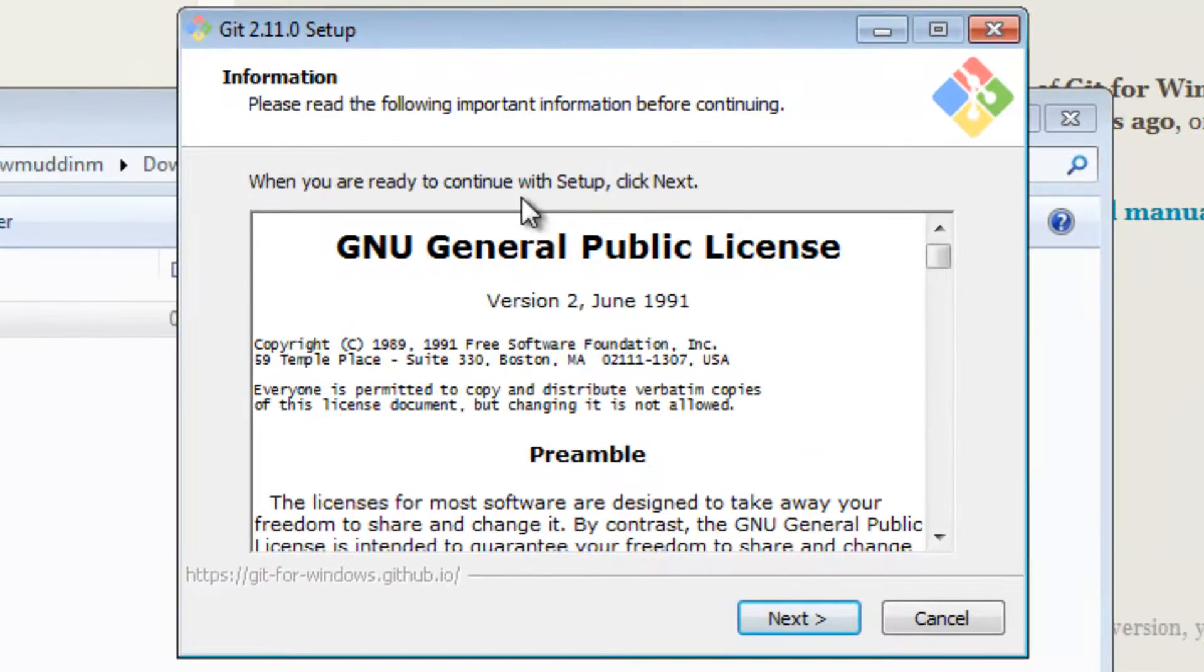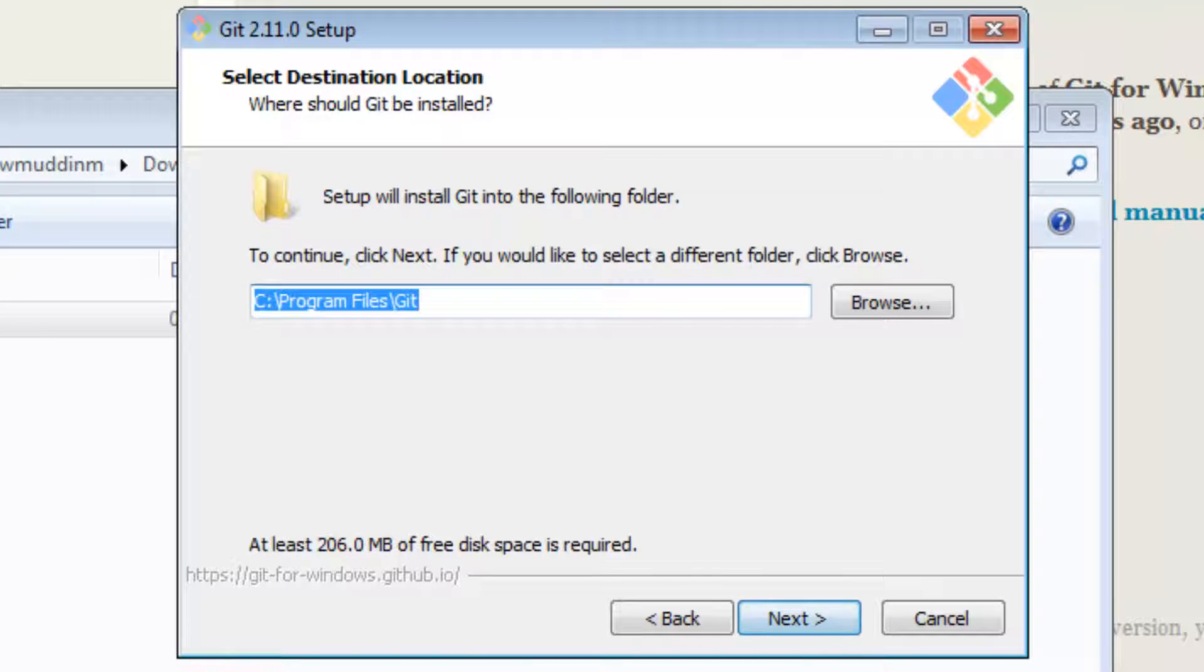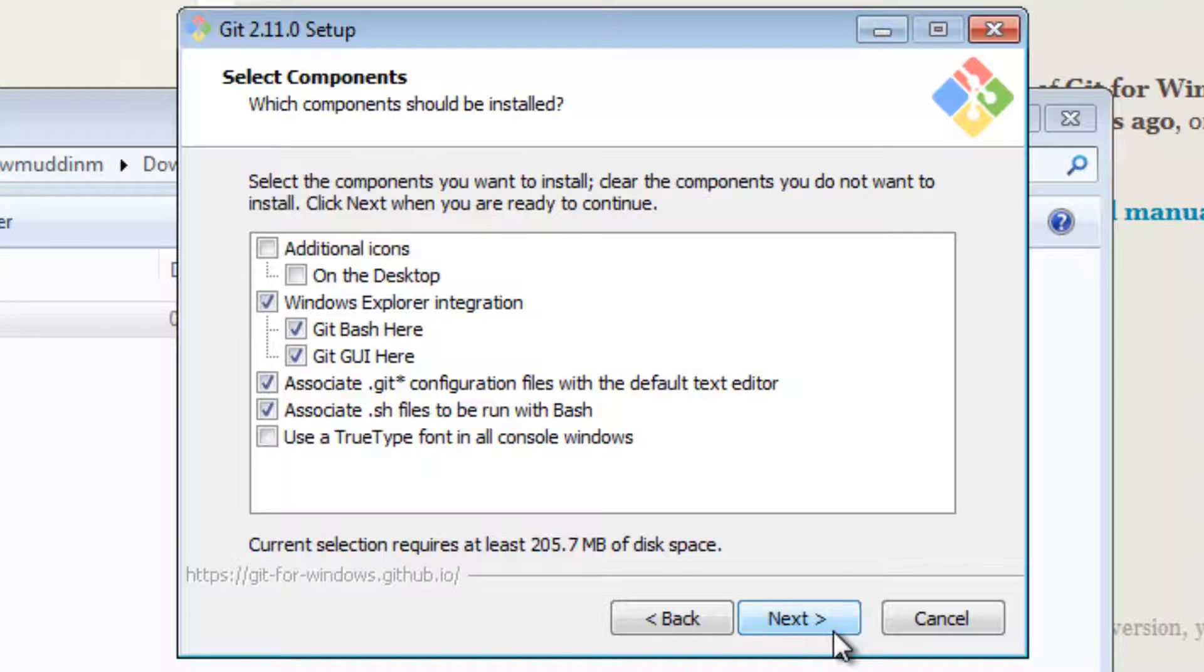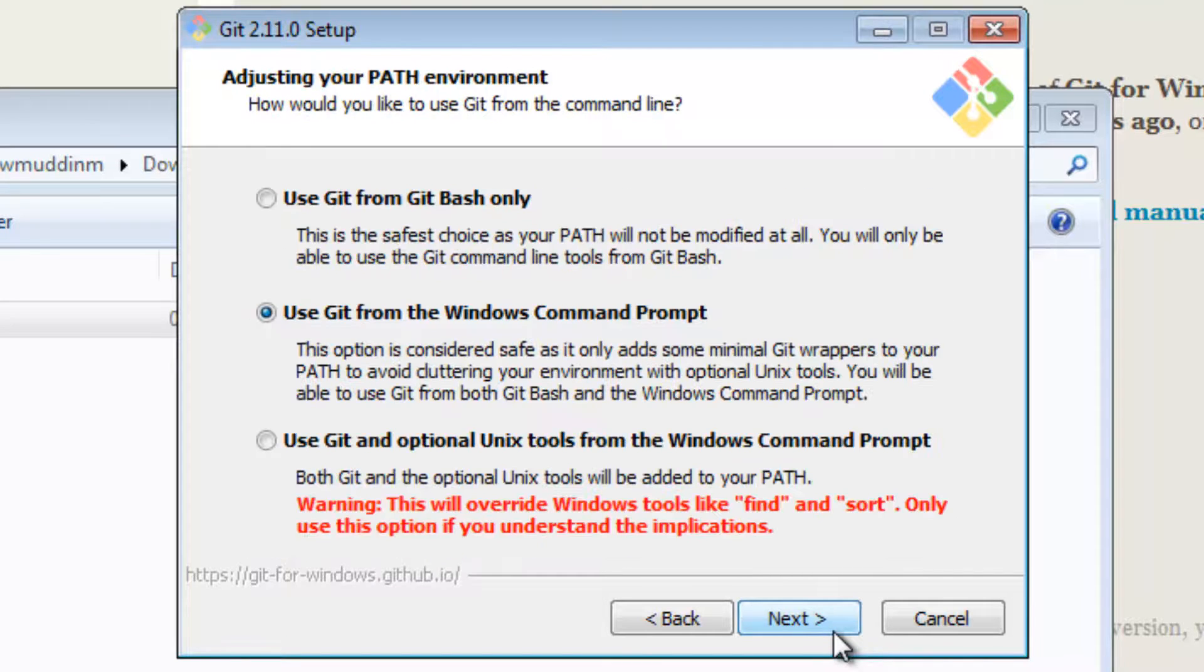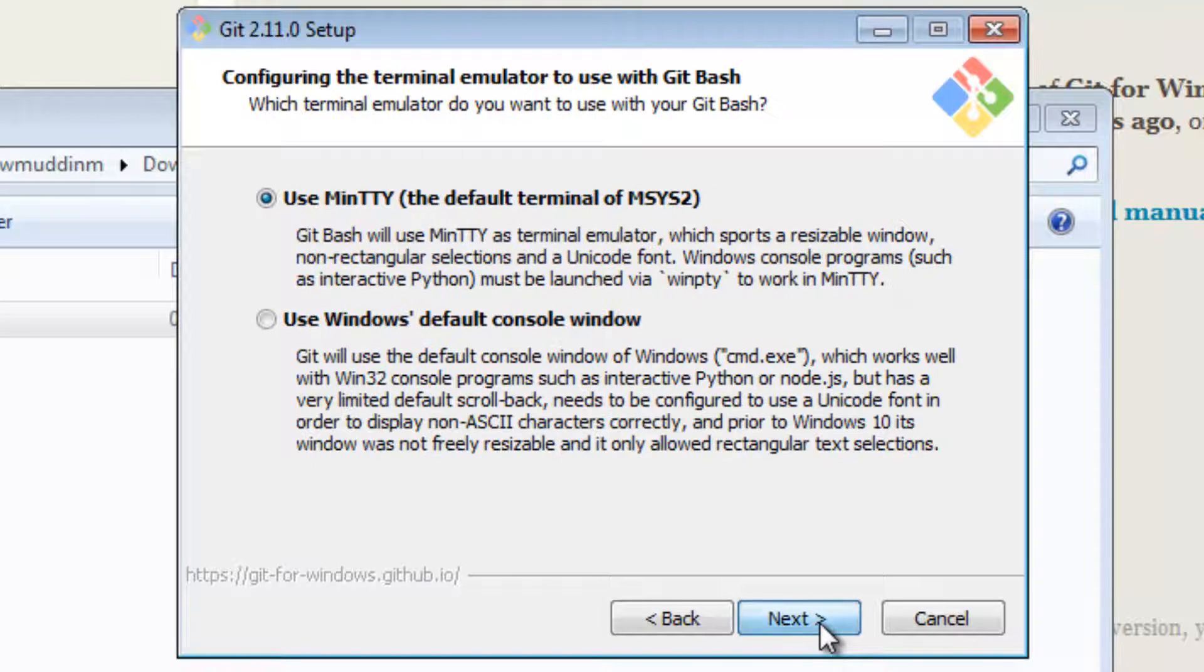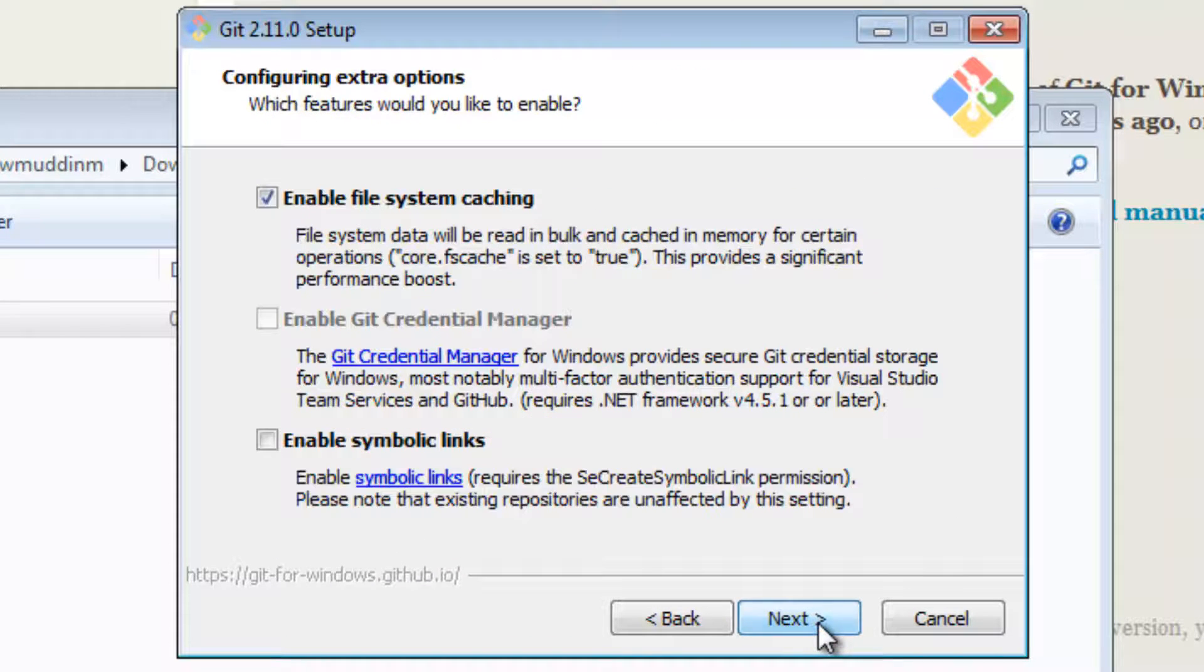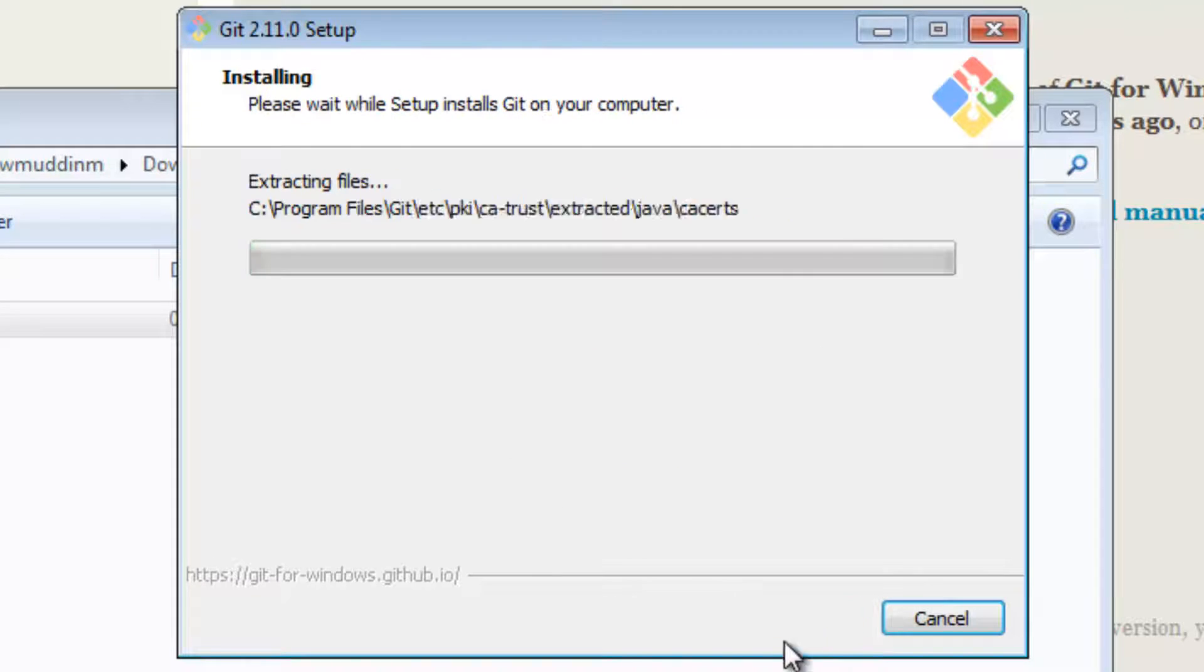When you get this, there's no need to fiddle around with any of the settings. Everything on the default setting should be good enough. So next, next, next, next, next again, next, next again, and install.